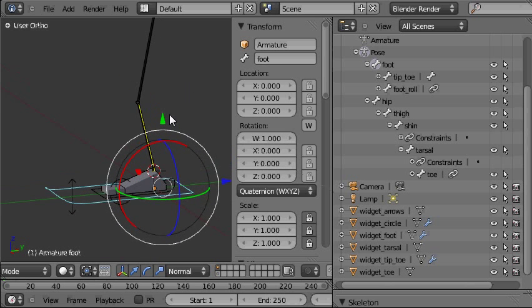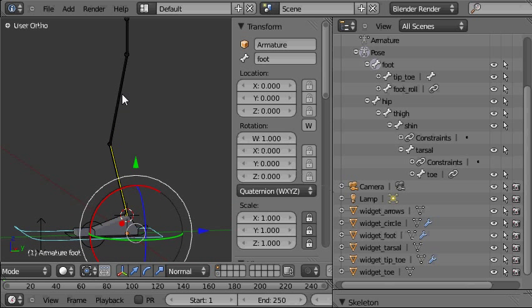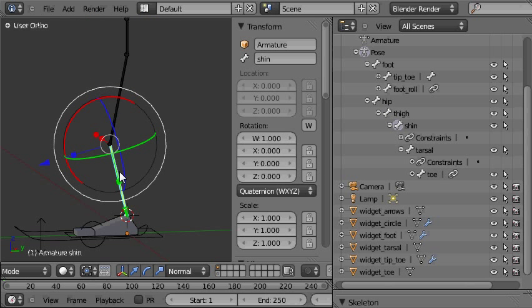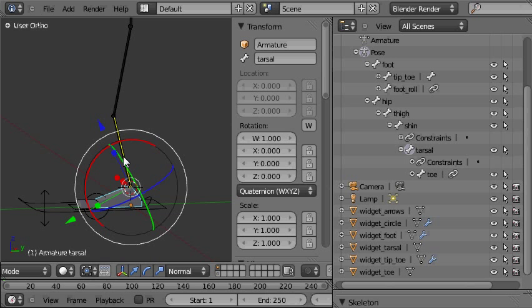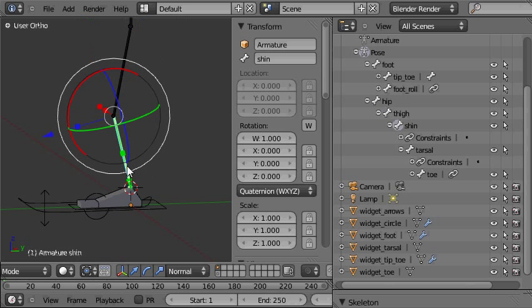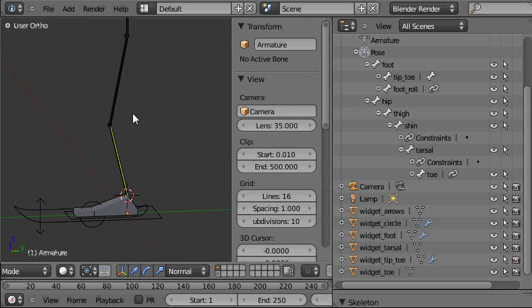In Blender 2.5 we can go a little bit further by selecting these bones in the IK chain that are controlled by the IK we'll never need to select those.